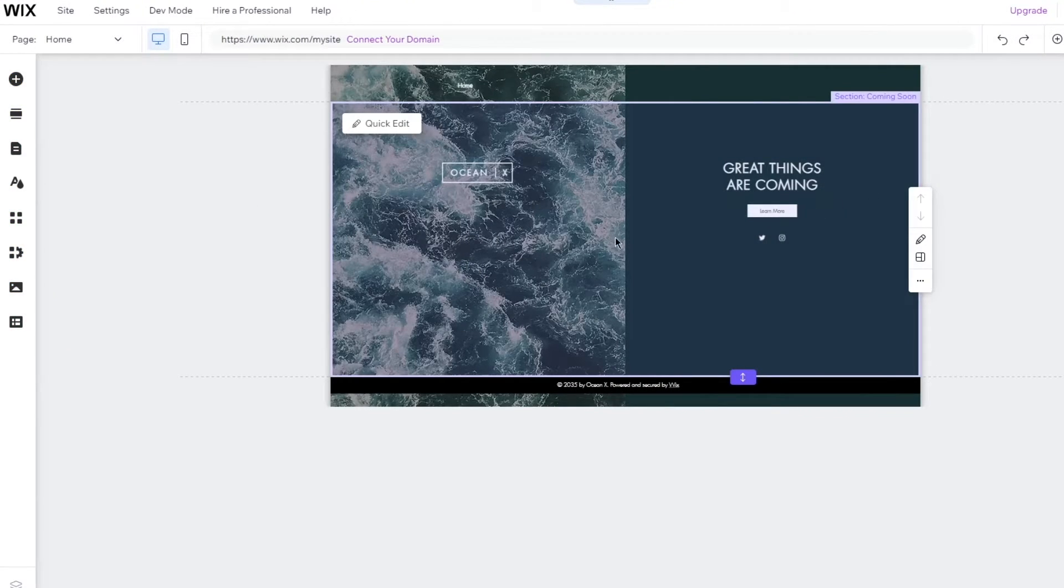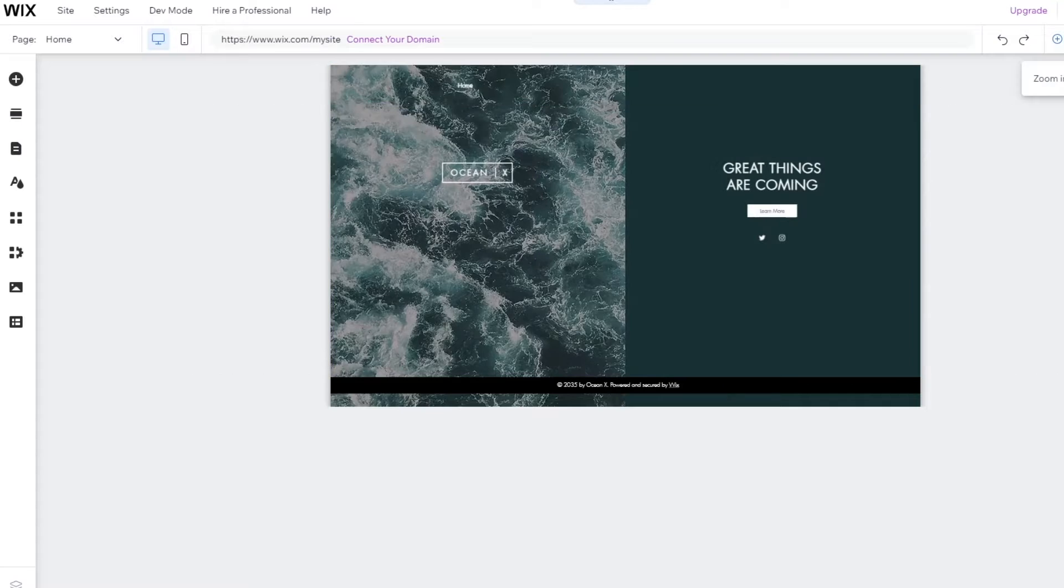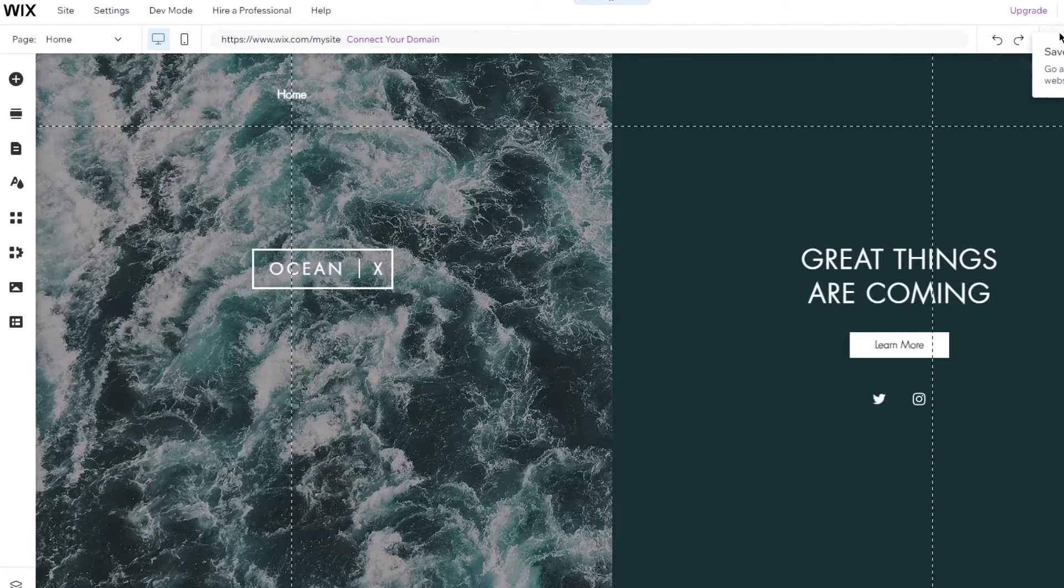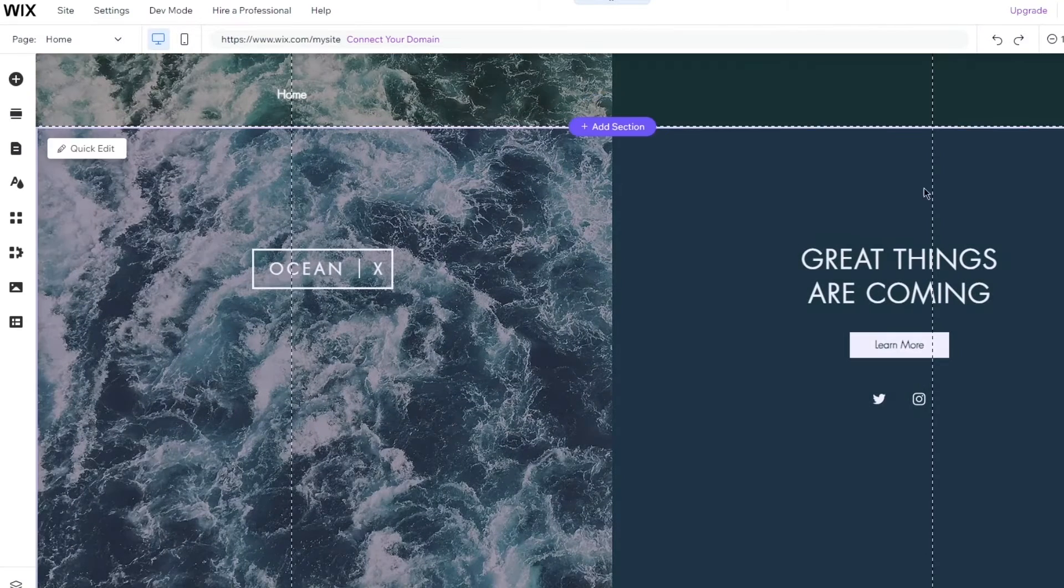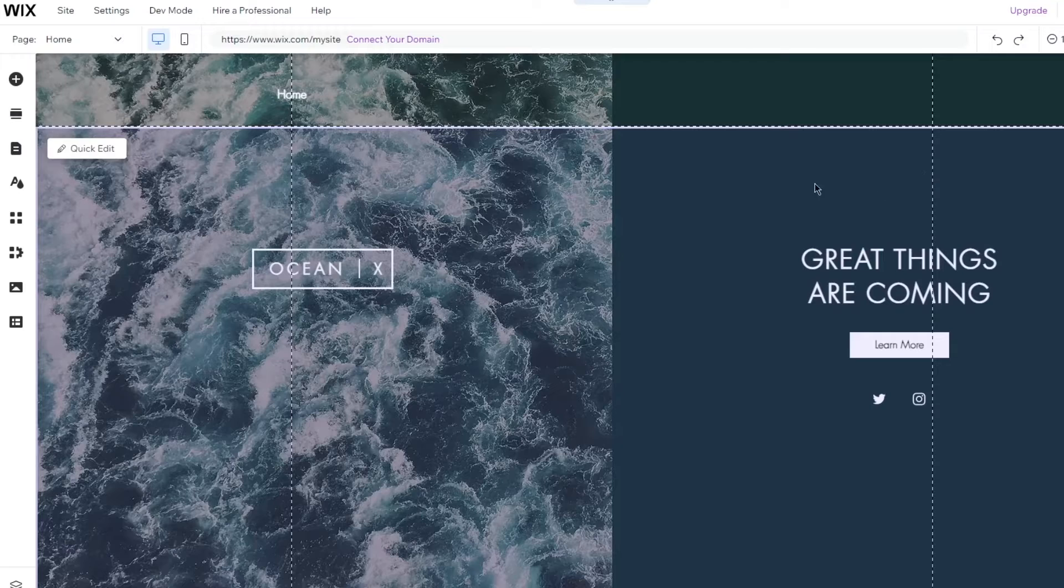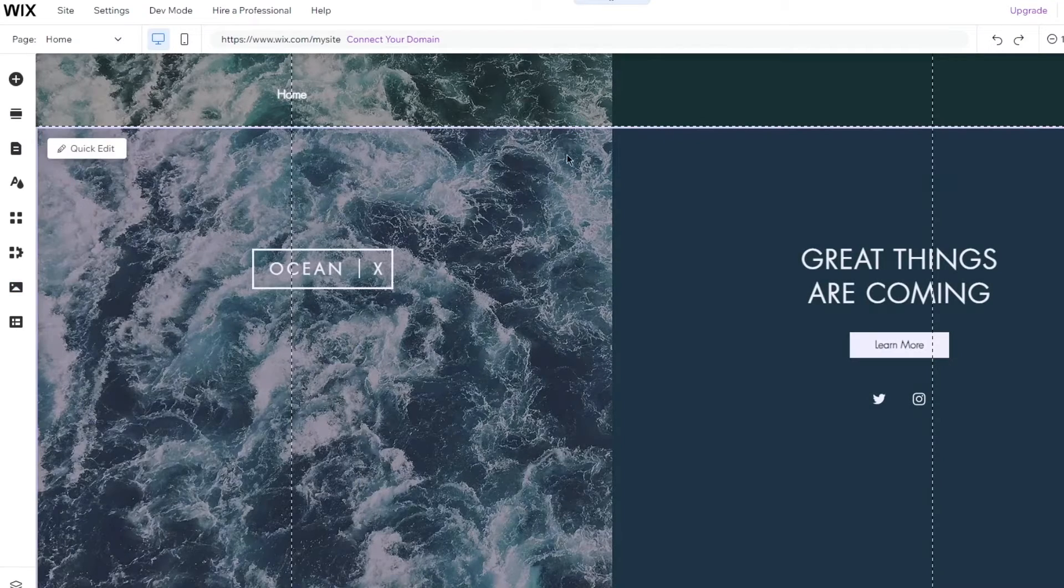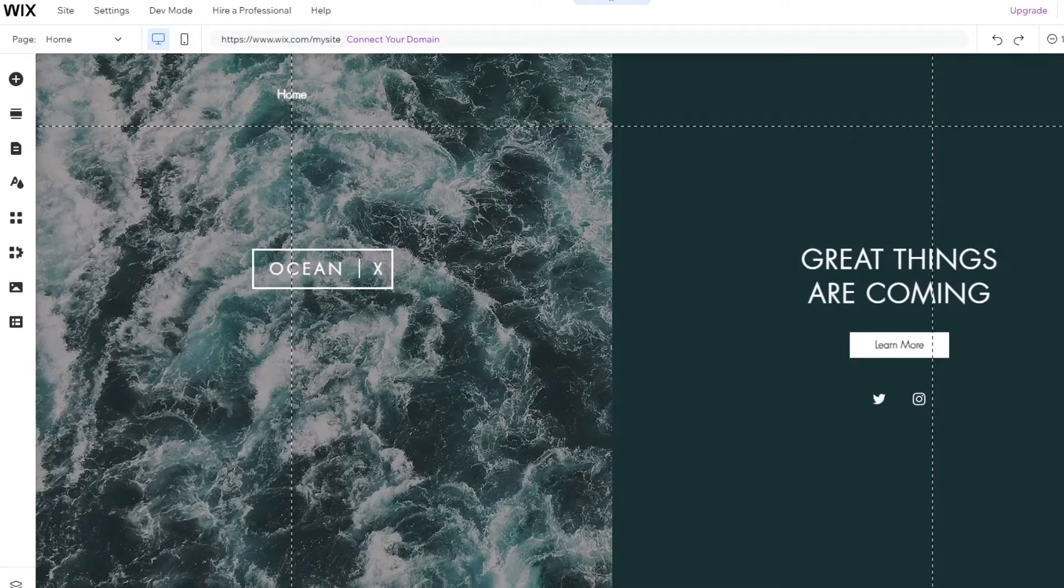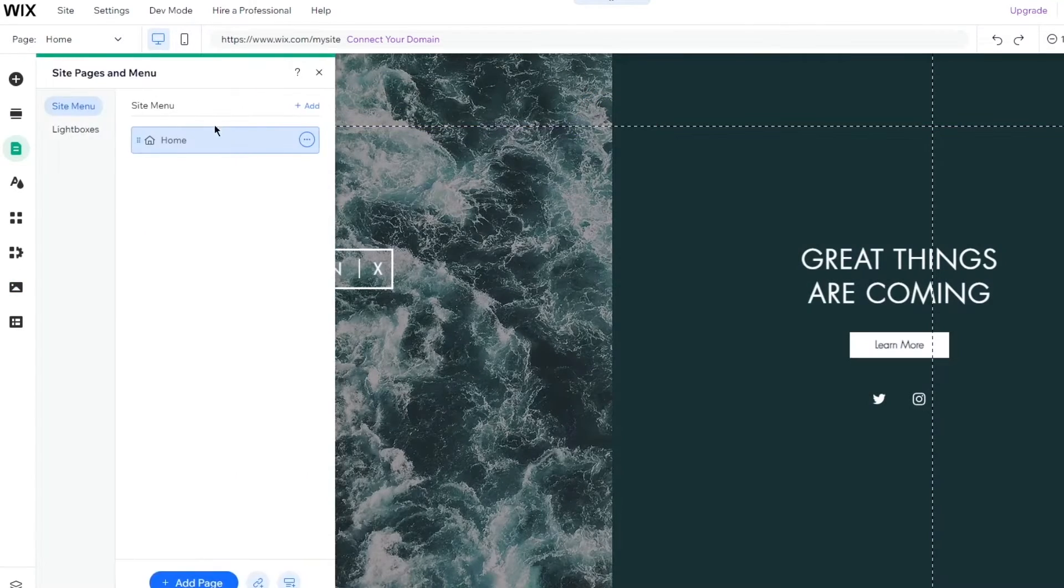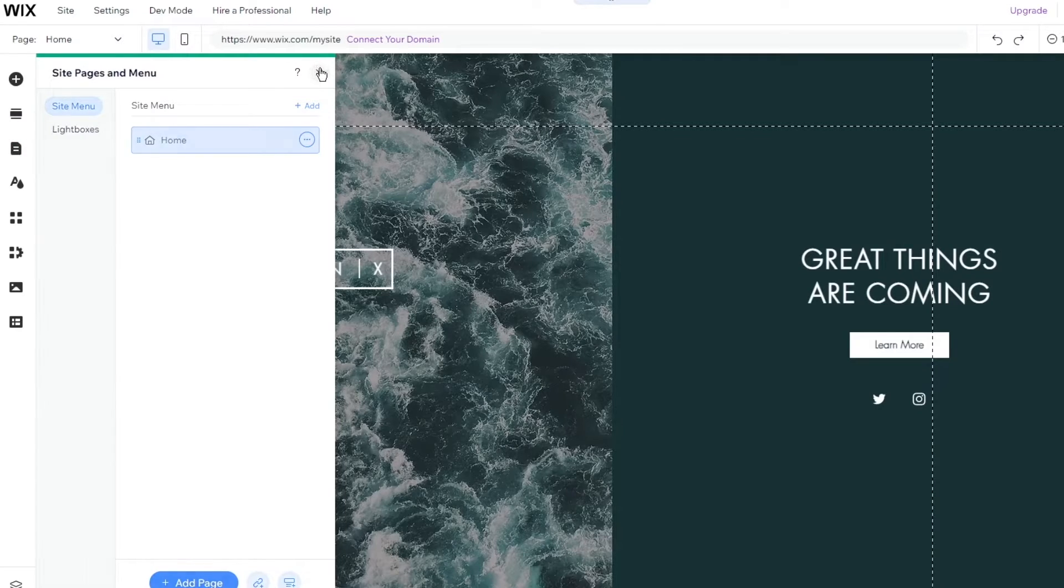Once you're over here, you can zoom in and zoom out of this if you want to. I'm going to keep it here so I'm a bit zoomed in. Now once we are over here, you have one page which is your basic main home page.